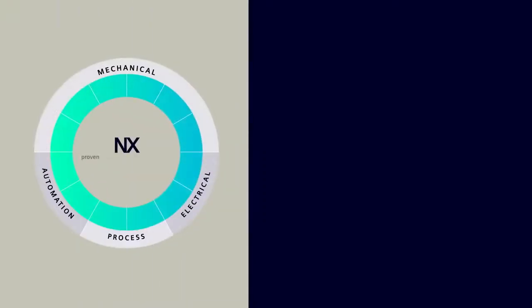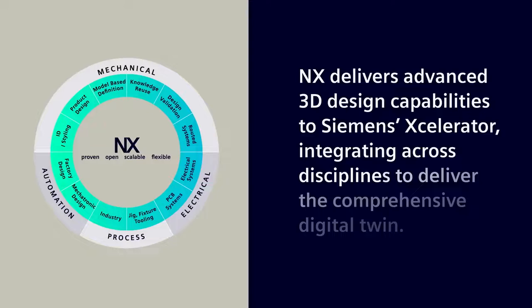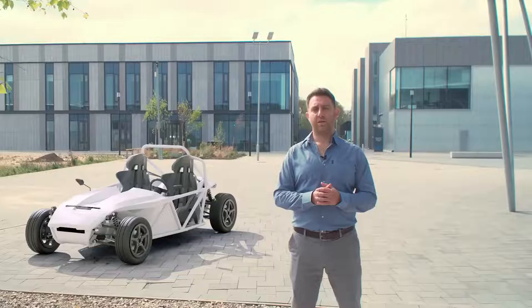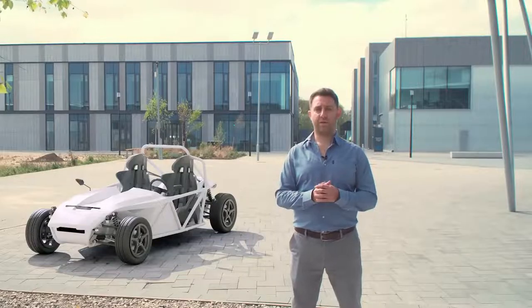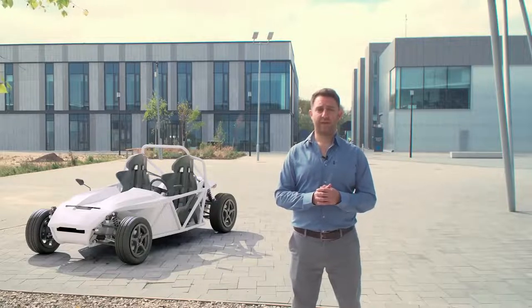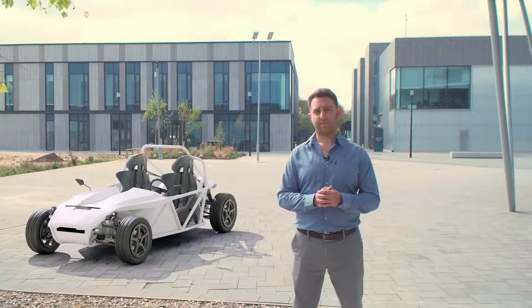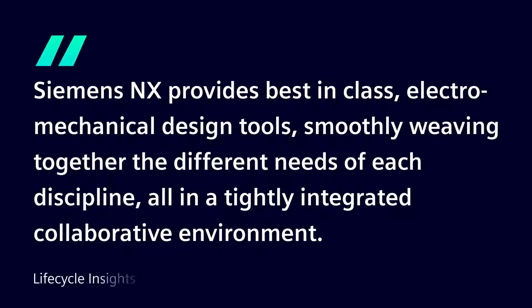NX is the industry-leading electromechanical design solution, offering you the most comprehensive design workflows in the most productive modeling environment. Such deep integration and focus on collaboration make this the best release of NX ever. Earlier this year, industry market analyst Lifecycle Insights commented that Siemens NX provides best-in-class electromechanical design tools, smoothly weaving together the different needs of each discipline.